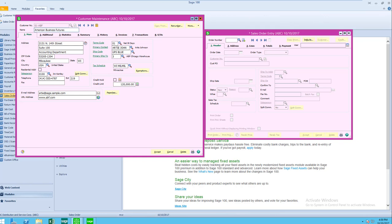The screen we are looking at is the customer maintenance panel for Sage 100C version 2017, where the customer's billing address is displayed. This will be the address used for sales orders, sales order invoices, and also invoices generated from the Accounts Receivable module.